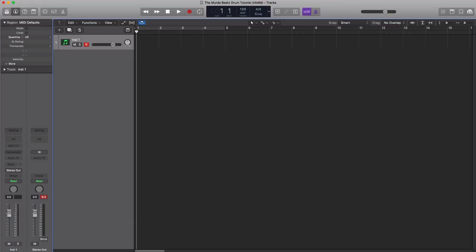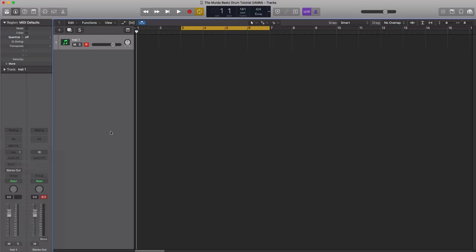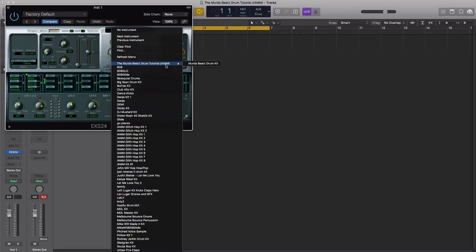First things first, the tempo is extremely important to the feel of your track. Murda Beats usually goes between 140 to 150-ish range. We're going to go with 141 beats per minute on this one and we're going to draw in a four bar pattern and let's bring in our Murda Beats drum kits. Make it nice and loud.